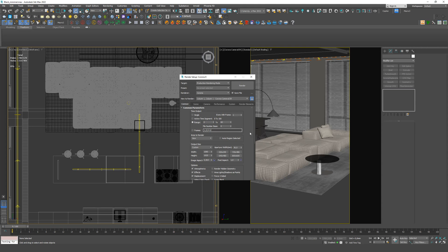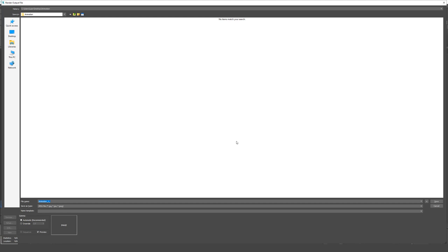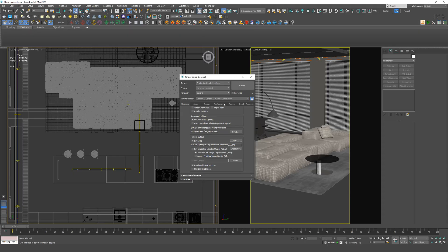Next, we select the folder where we will save everything. We save the name and lowercase underscore so that the frames are numbered one by one. This is very important. Save it.